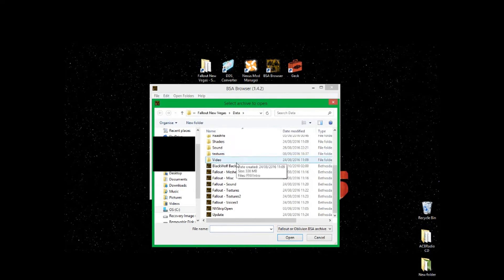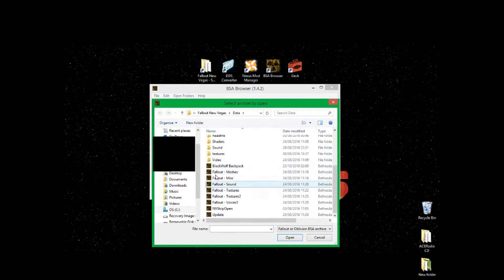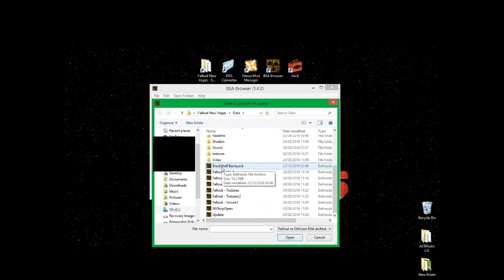Open the Data folder and scroll all the way to the bottom. You should see the files listed there. Before you install BSA Browser, you won't see the BSA Browser logos on the files, but once the logos appear it means the file can be opened with the BSA Browser program.